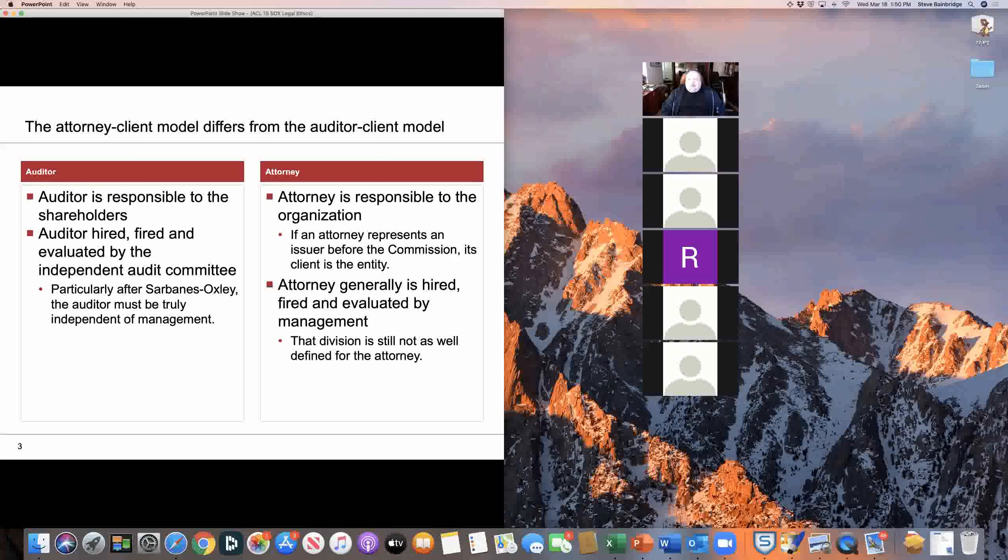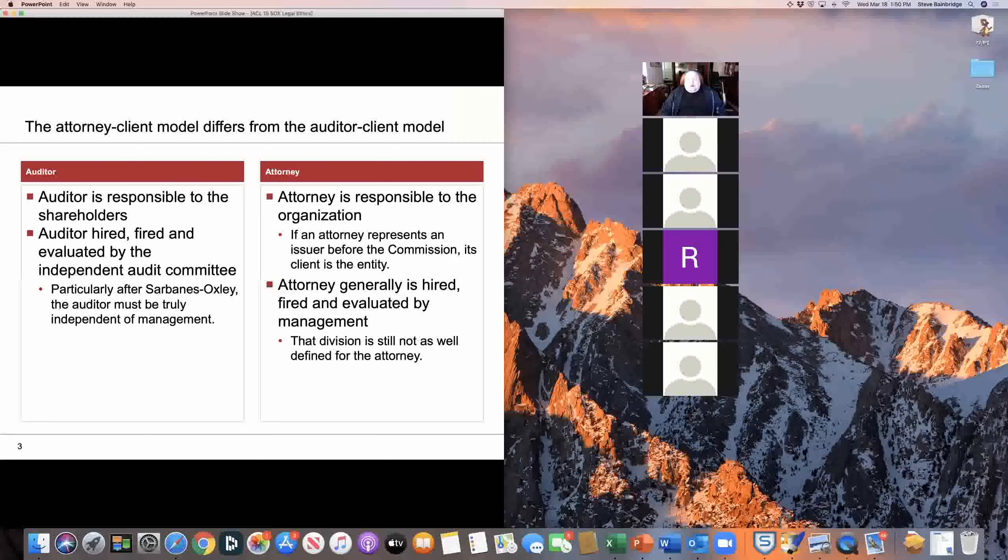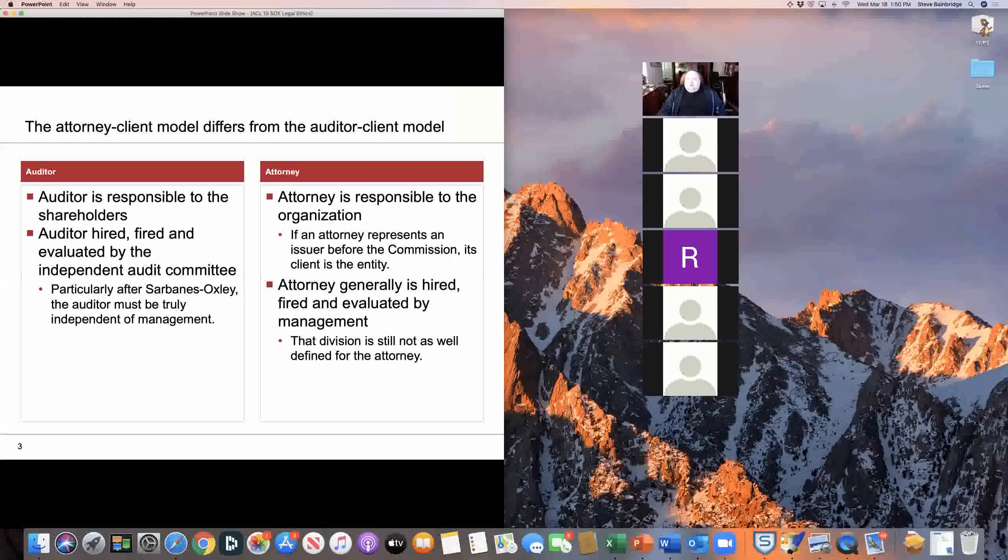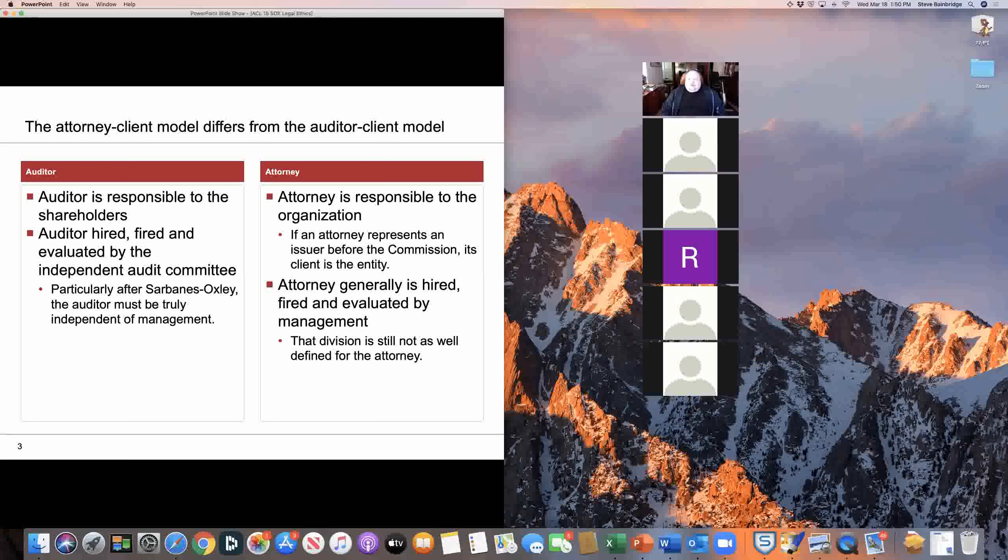Attorneys technically are responsible to the organization. The rules of legal ethics, both state legal ethics codes and the SEC's rules, say that an attorney for a corporation, their client is the entity, not the board of directors, not management. But attorneys are generally hired, fired, and evaluated by management, in particular, the CEO and the general counsel.